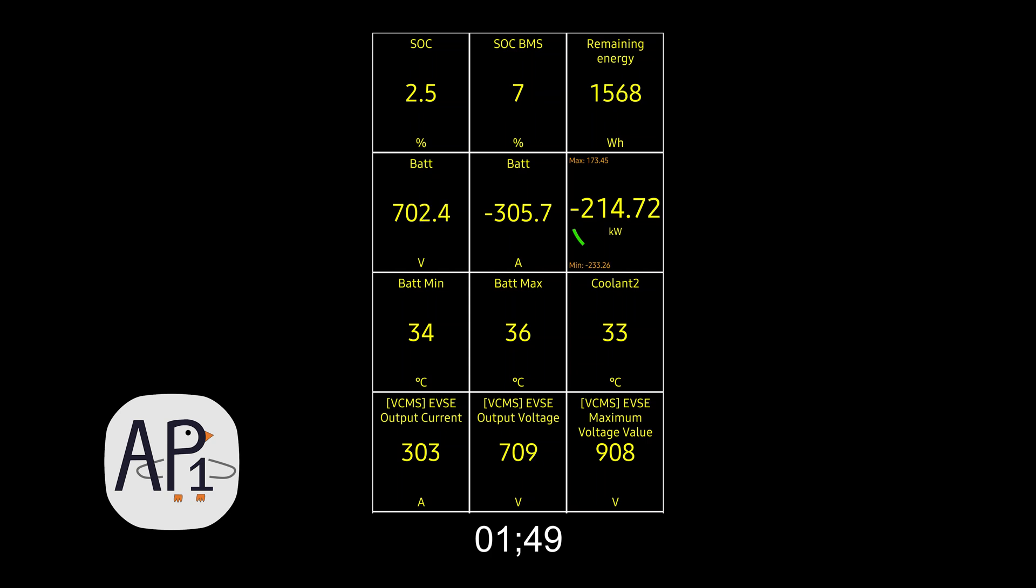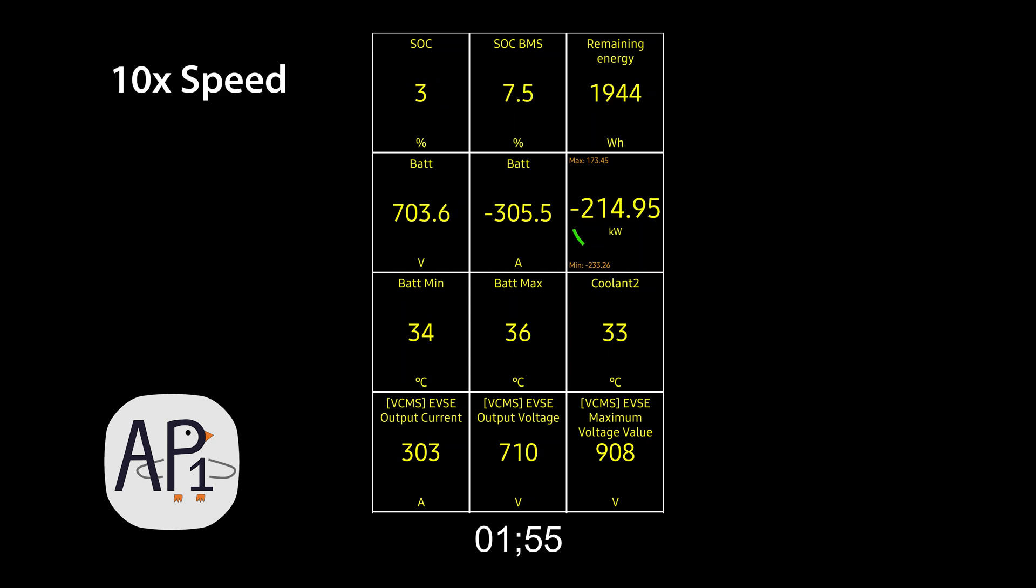The vehicle is going to sit at this charge rate for a while, so let's speed up the video to the next taper point.